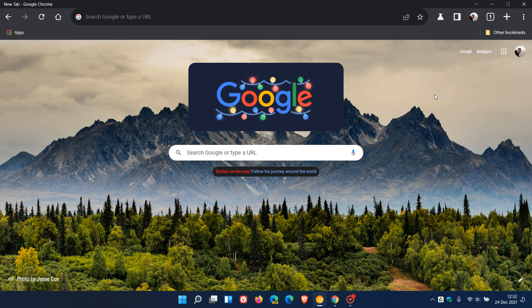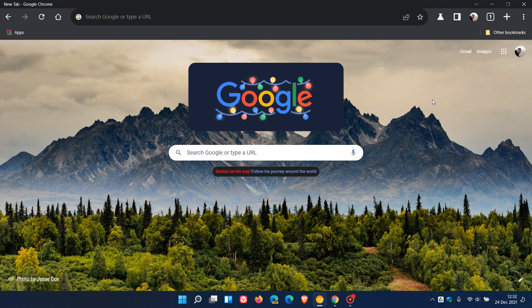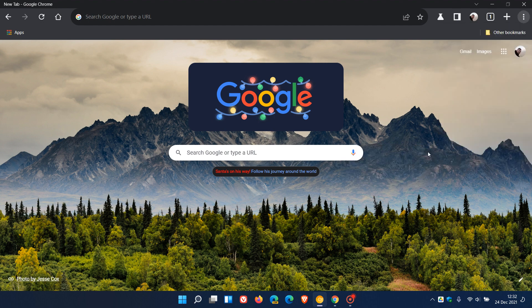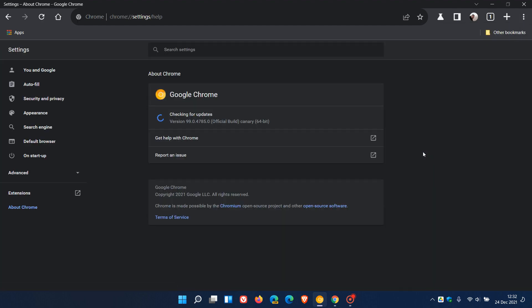This feature seems to be on a controlled rollout as I only see this new user interface on my Windows 11 device in Chrome Canary and not on my Windows 10 device. This was an overnight update so you need to be on the latest version of Google Chrome Canary which is 99.04785.0.